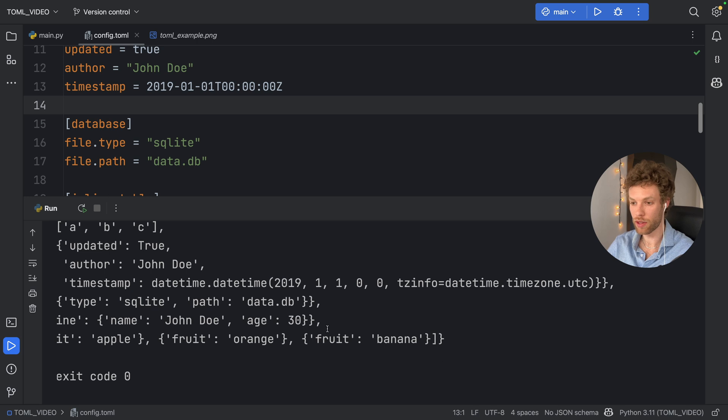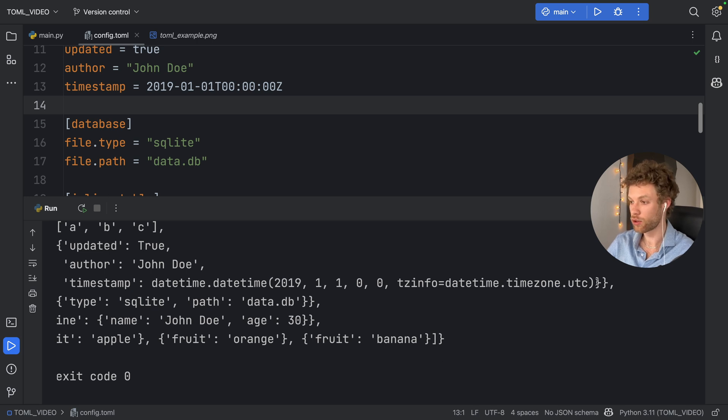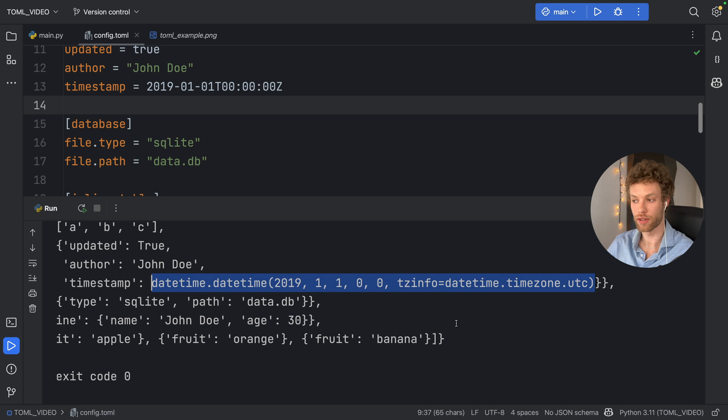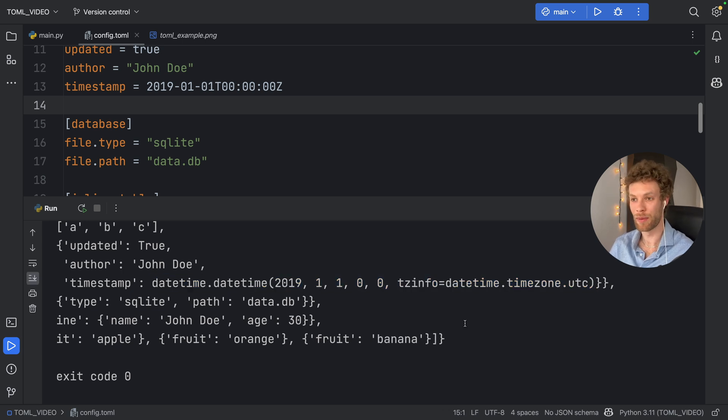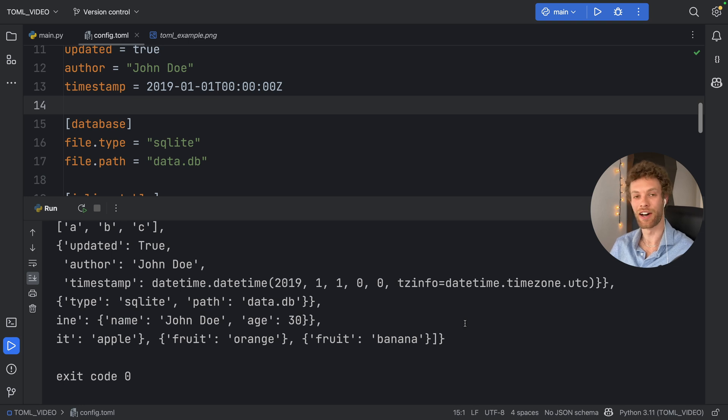So in Python, we use the datetime.datetime, and it's going to return to us that object, which is super cool. But I'm not going to jump too deep into this because date and time is a whole different topic. But anyways, I hope that gave you a very good idea of where to start with using TOML files.